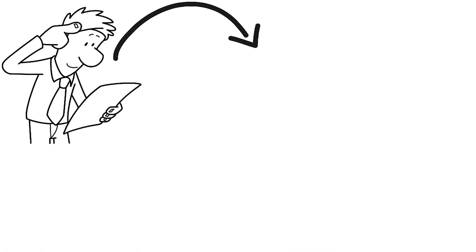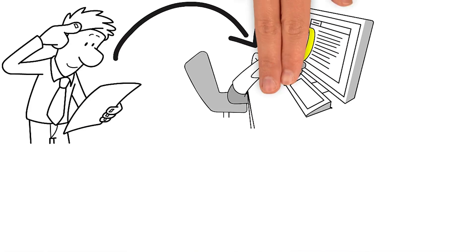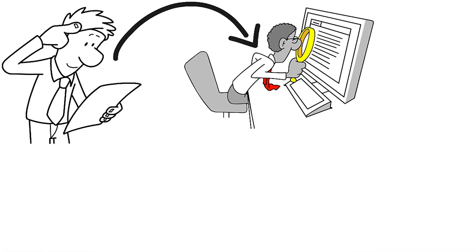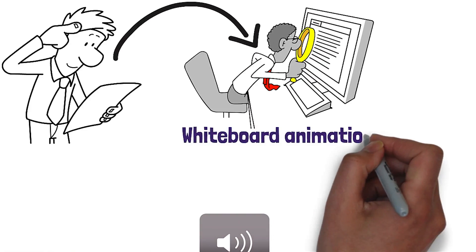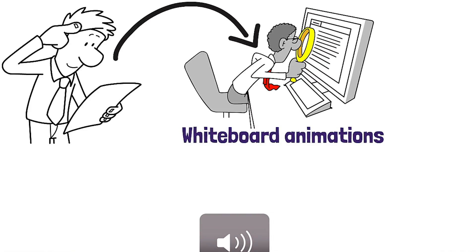If you are creative and interested in becoming a better storyteller through creating your own whiteboard animations, then this course is for you.